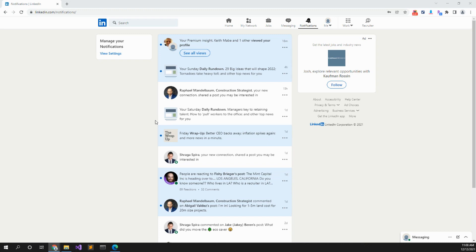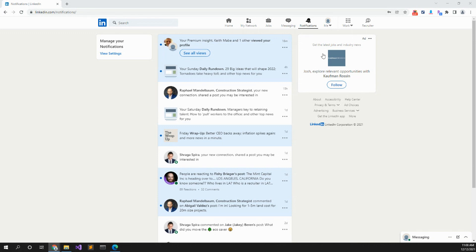So this is a tutorial on how to use LinkedIn Recruiter. Once you're signed into your account, you would then go to the Recruiter tab. That would open up a new tab.